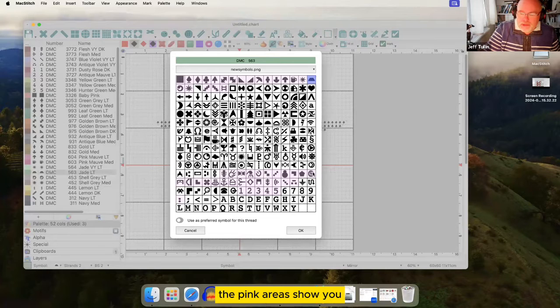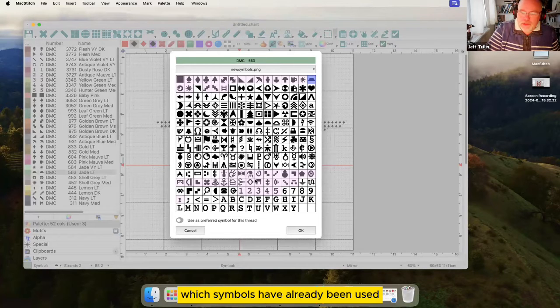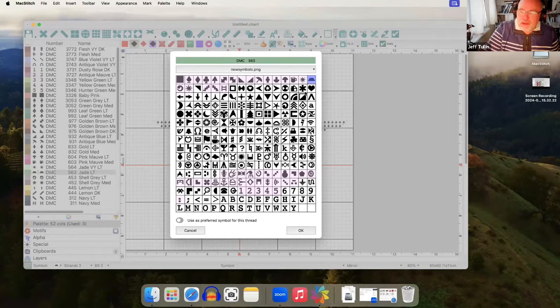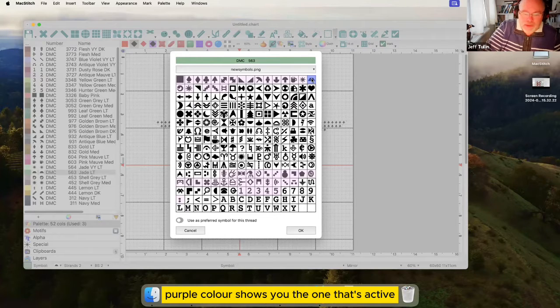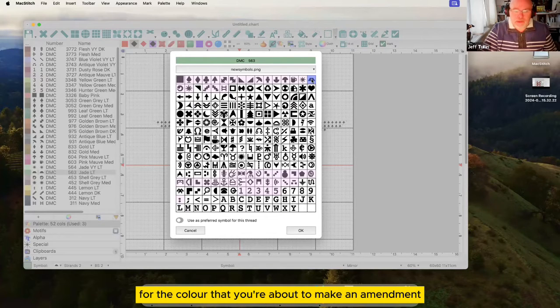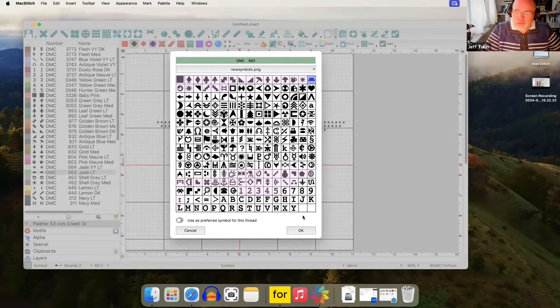The pink areas show you which symbols have already been used. And the bluey purple color shows you the one that's active for the color that you're about to make an amendment for.